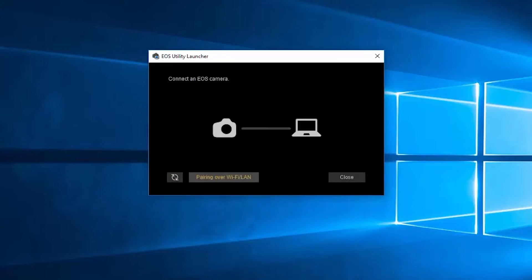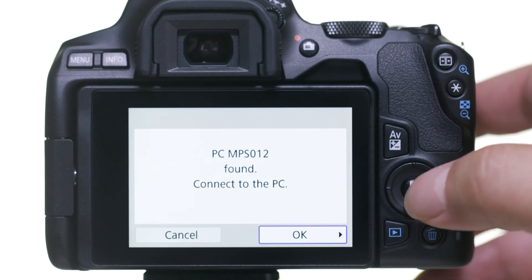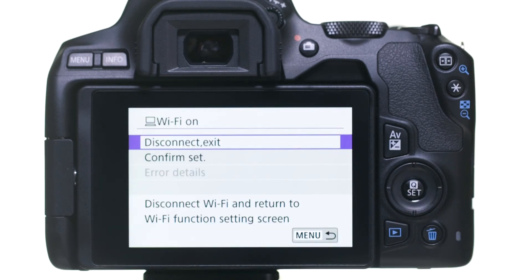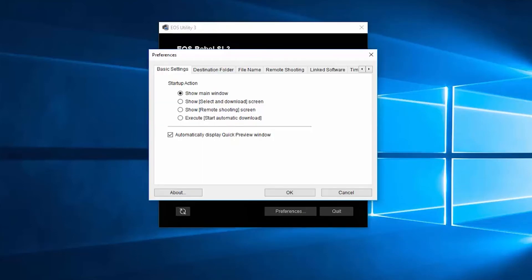Now, let's go back to your camera and select OK to connect it to your computer. The EOS Utility menu screen will appear. Before we download your images, let's make sure the images will be saved in the right location on your computer. Click on Preferences. The Preferences window will appear. Click on the Destination Folder tab.